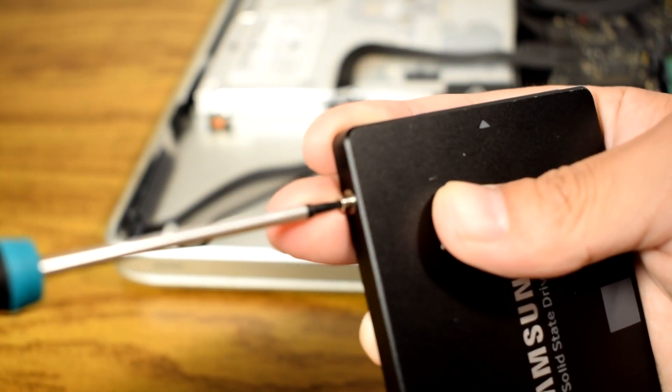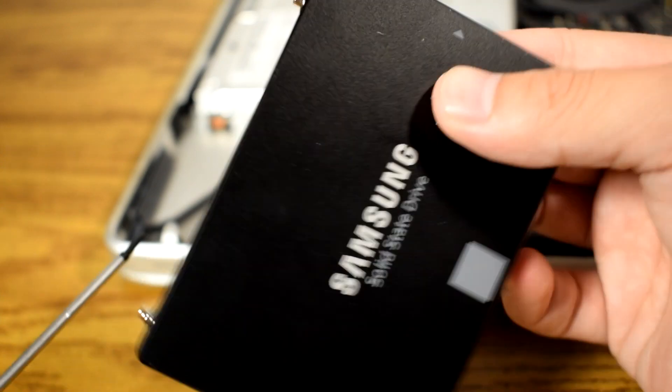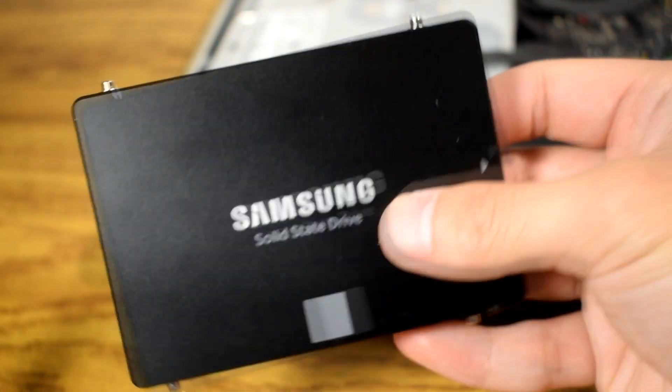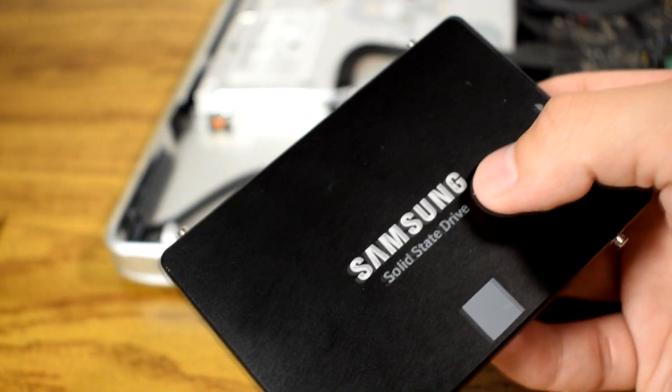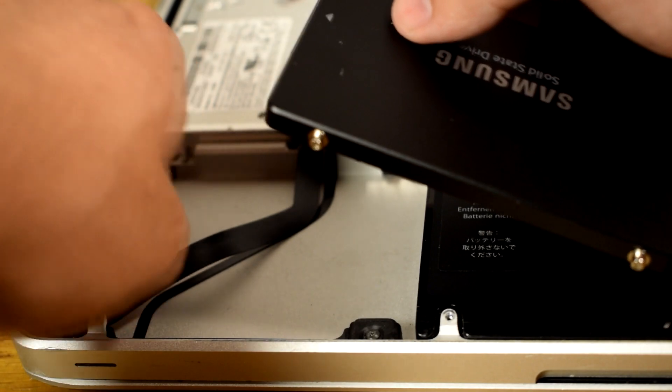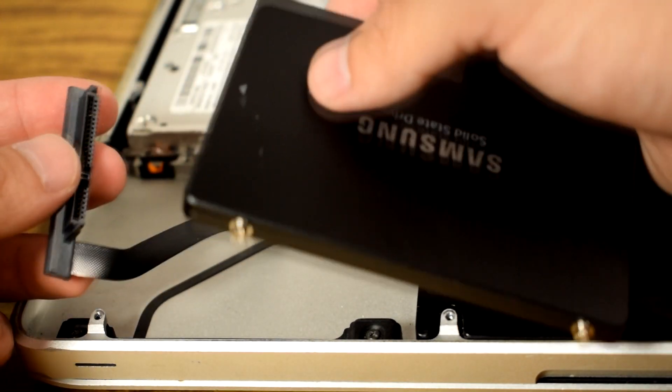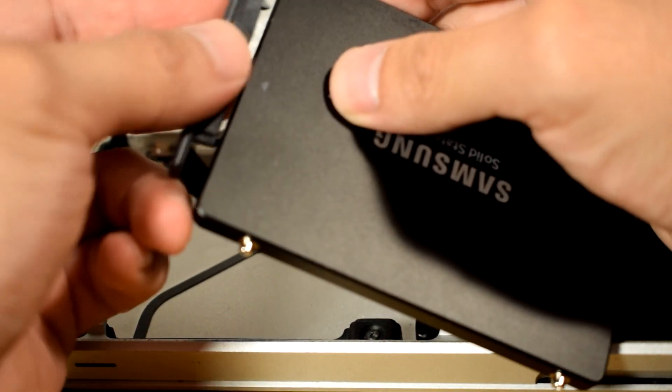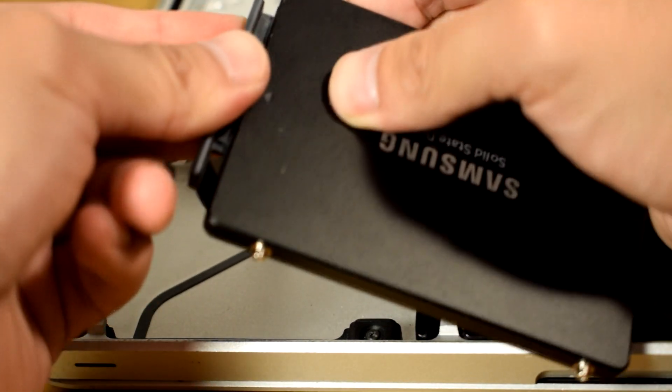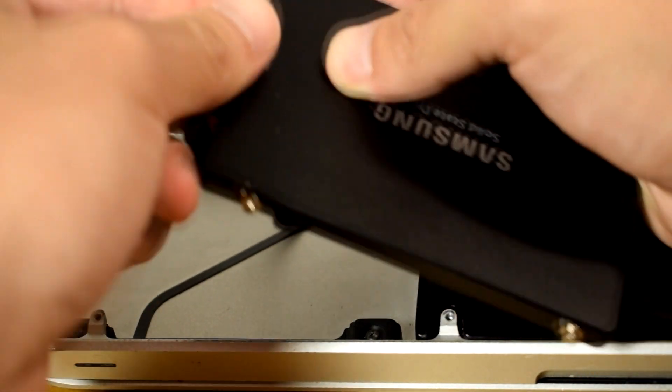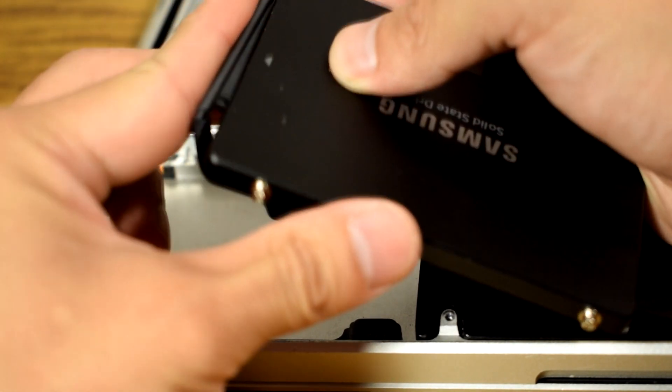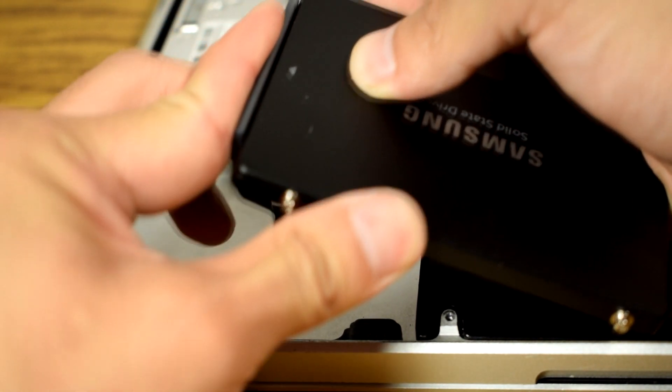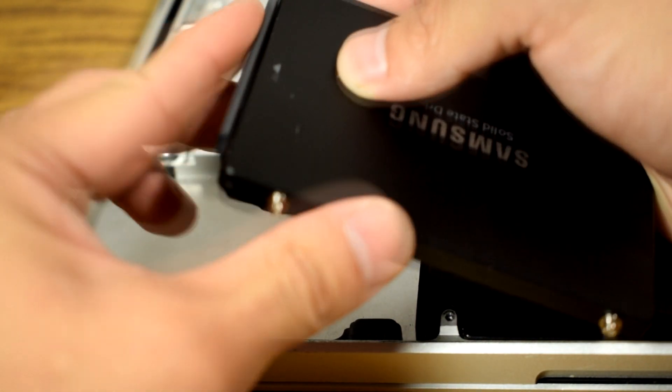Simply reuse the old screws that secure the mechanical hard drives into the new SSD. Then gently connect the SATA connectors to the SSD. As these cables are quite thin, it is good practice to be cautious when handling them.